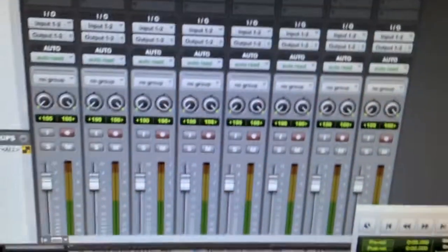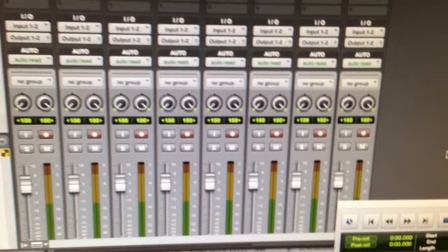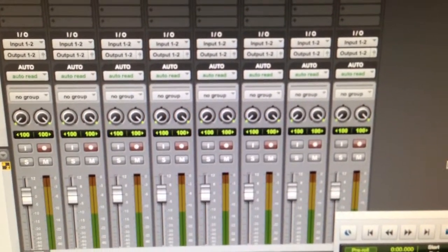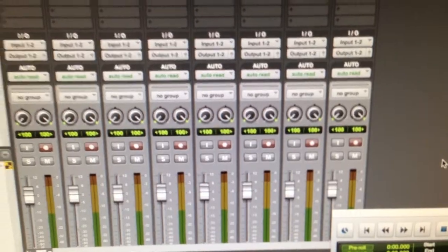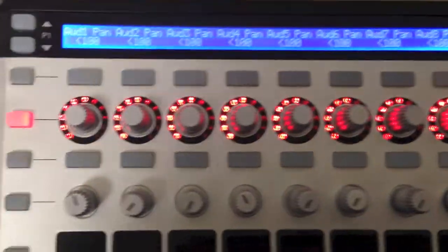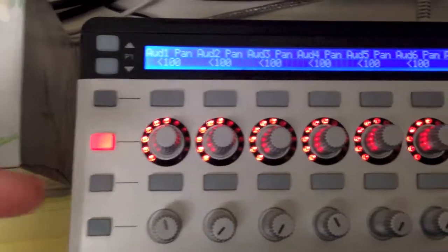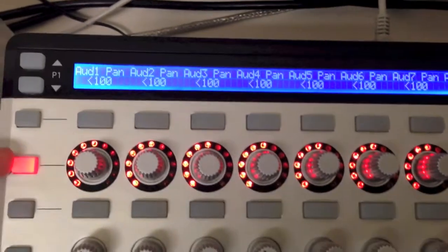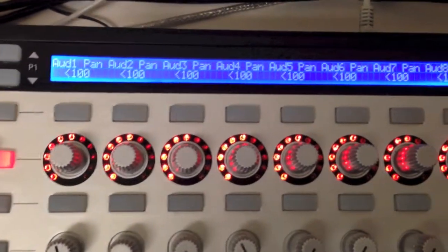Basically, I set up Pro Tools with eight stereo tracks, so you can see them all right here. And here's the SL. Right now I have the encoder row selected, so you see it says audio one and then pan.